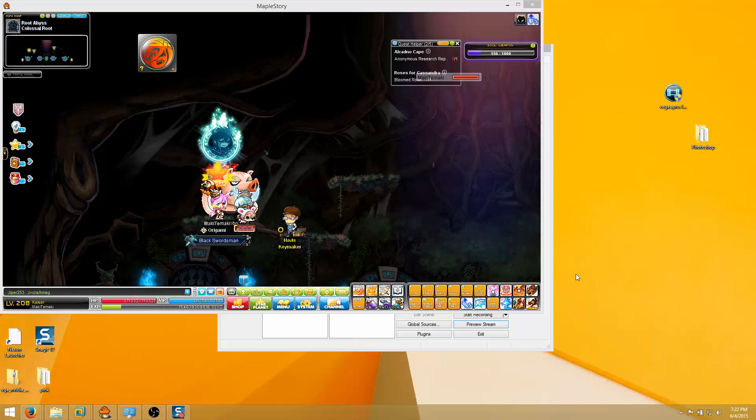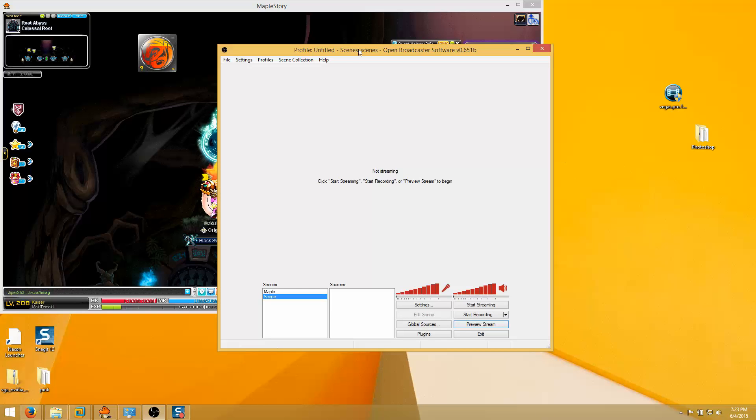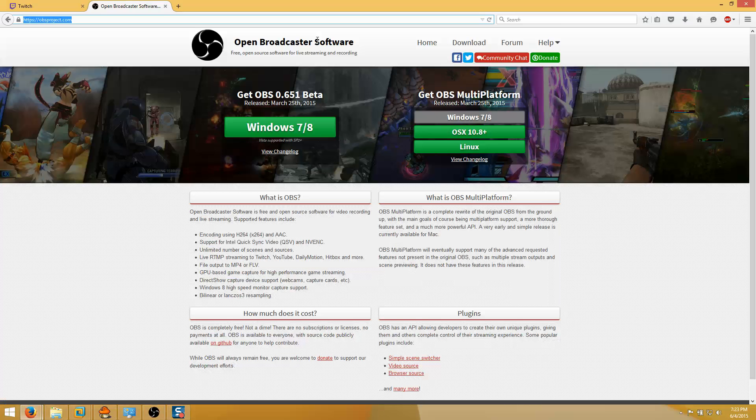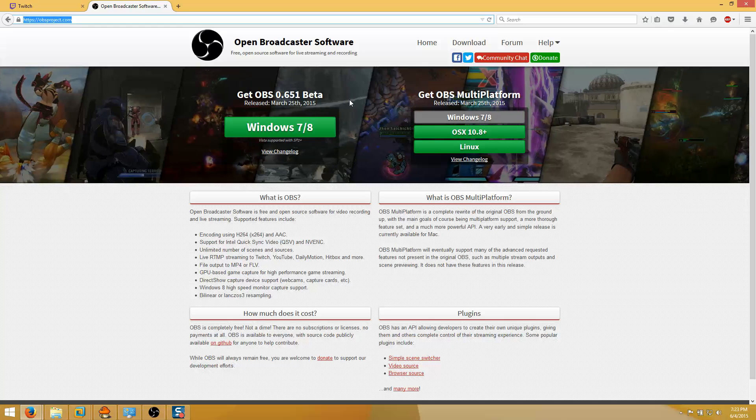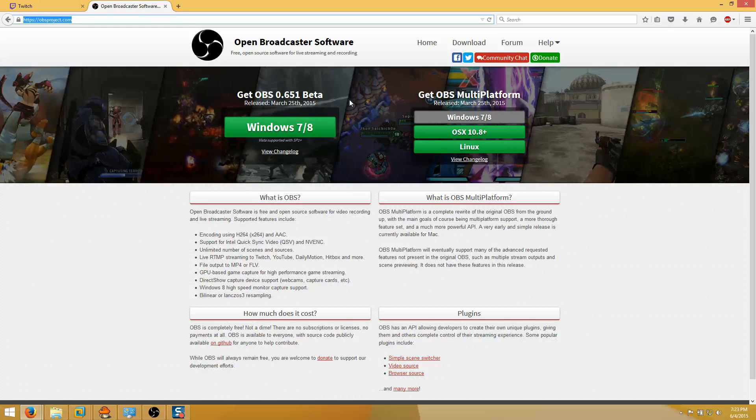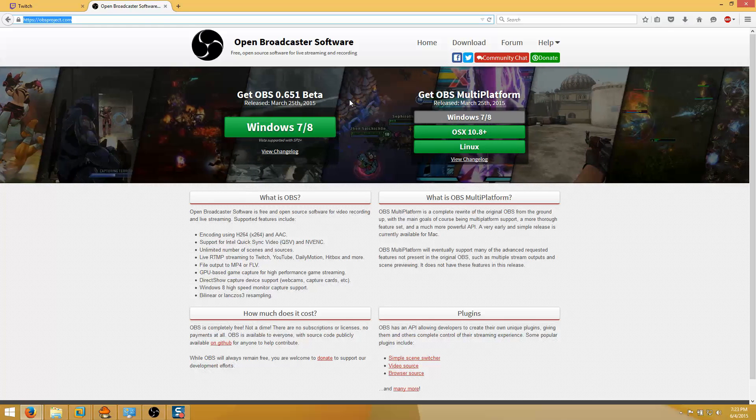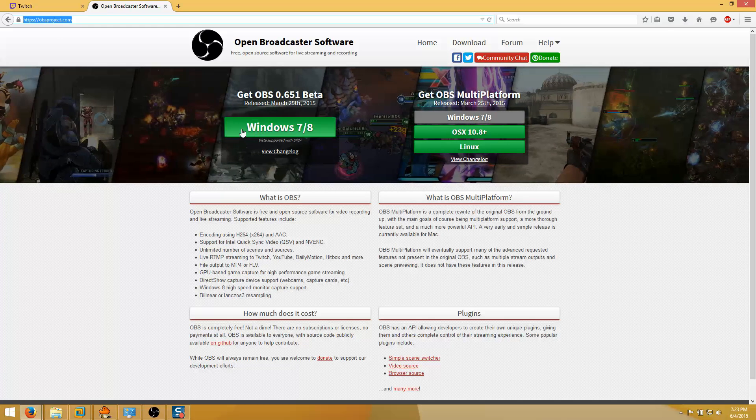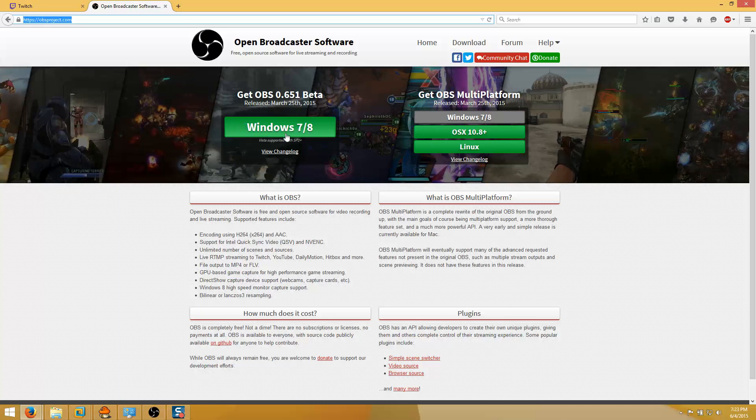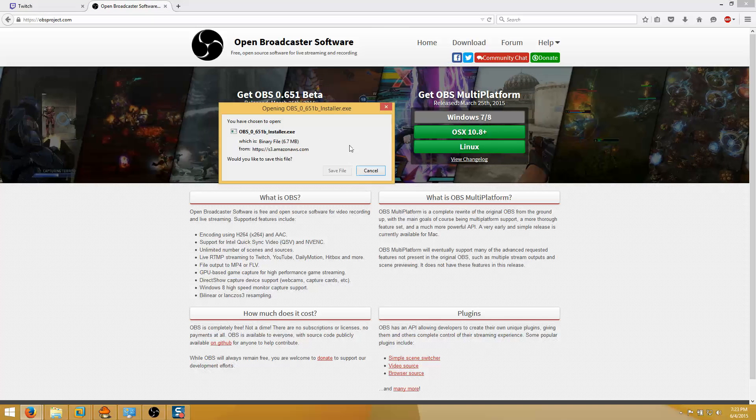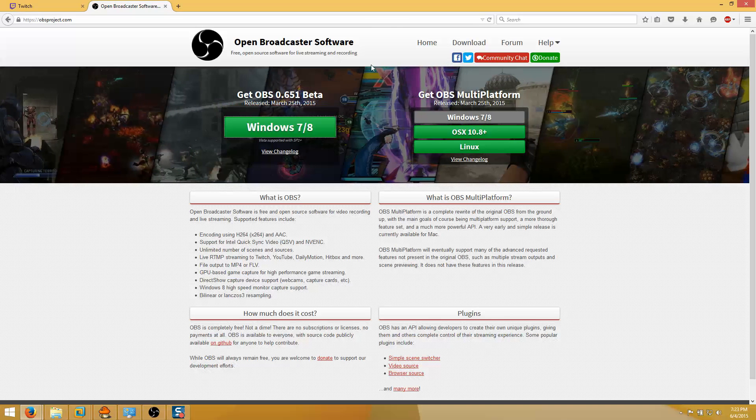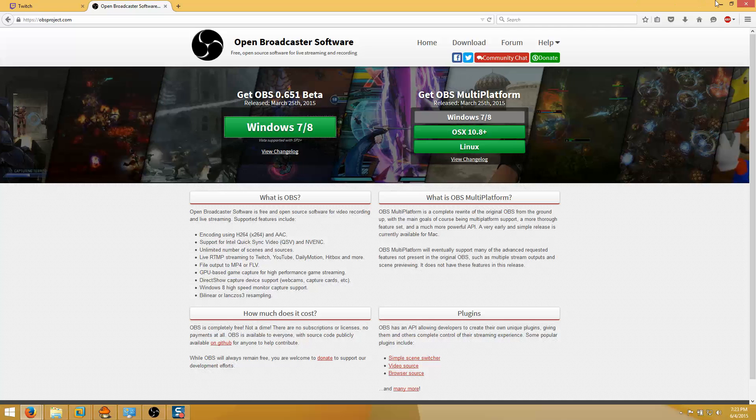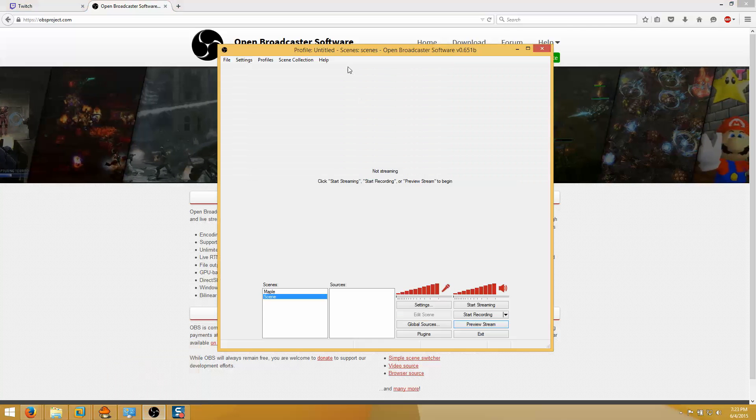First things first, I use the software called OBS to stream, Open Broadcaster Software. You're gonna have to get this, so you go to obsproject.com. I'll leave the link in the description or just Google OBS and it'll be the first thing that shows up. You want to download, just click the download link.